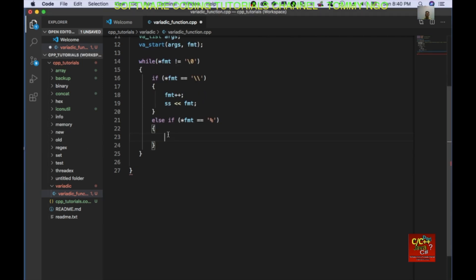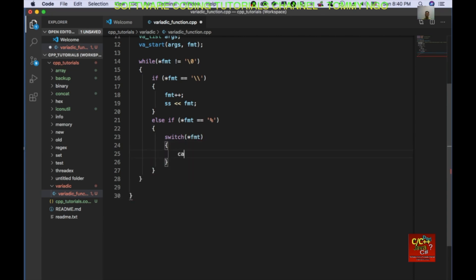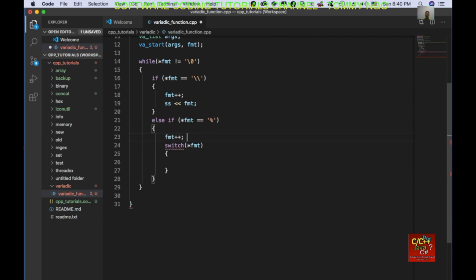So in this case I'm going to do a switch on *fmt. I'm going to go ahead and increment first, and then do the switch.